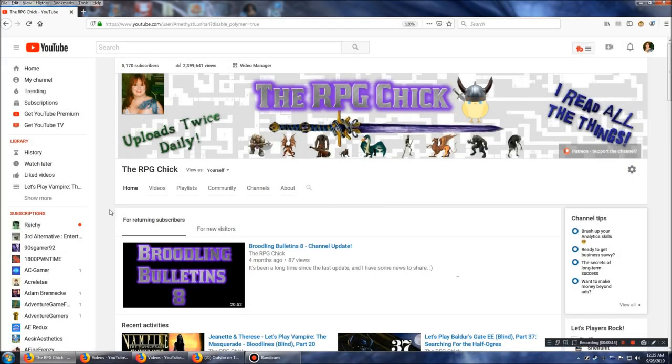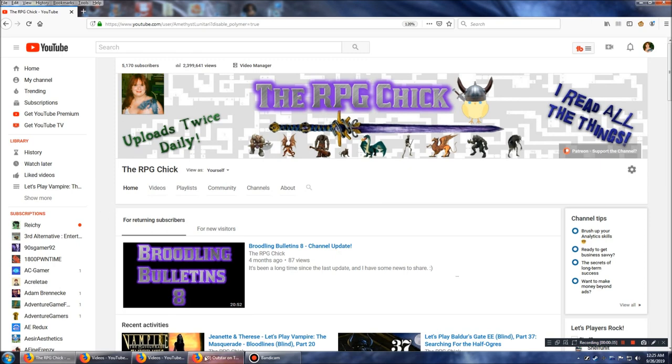Hello, this is Amethyst Lunatari. Welcome to this little update video. What's going on with Vampire the Masquerade Bloodlines being blocked, blocking my videos as well as other people's, not just claiming ad revenue, but actually full-on blocking the videos worldwide. Insane. Got some new news here for you.